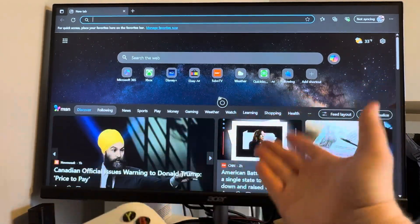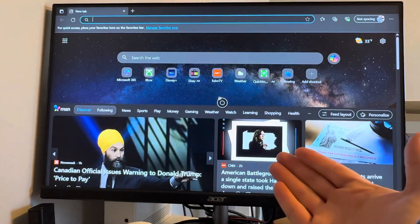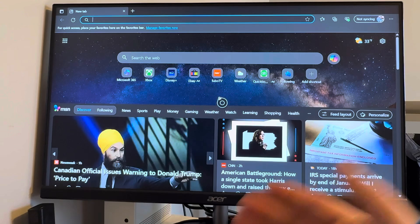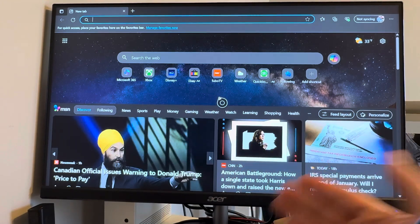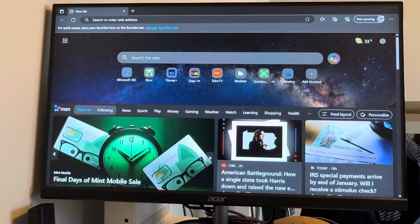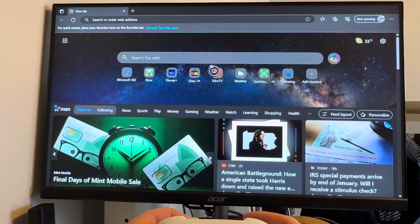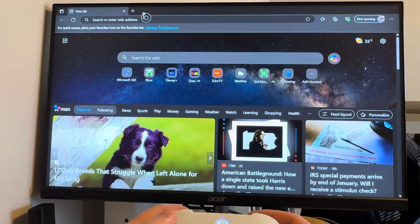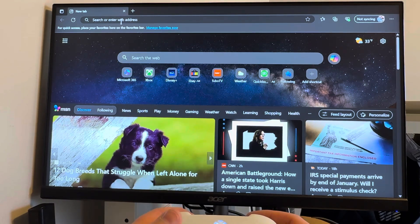All right, guys, and now once we're loaded into our Microsoft Edge browser, you may end up on a page that looks similar to this. So from here, what we're going to do is we're going to go up to this search bar up here.